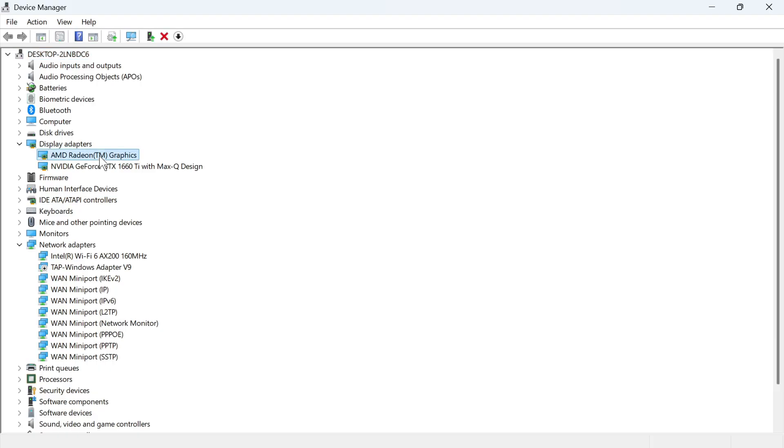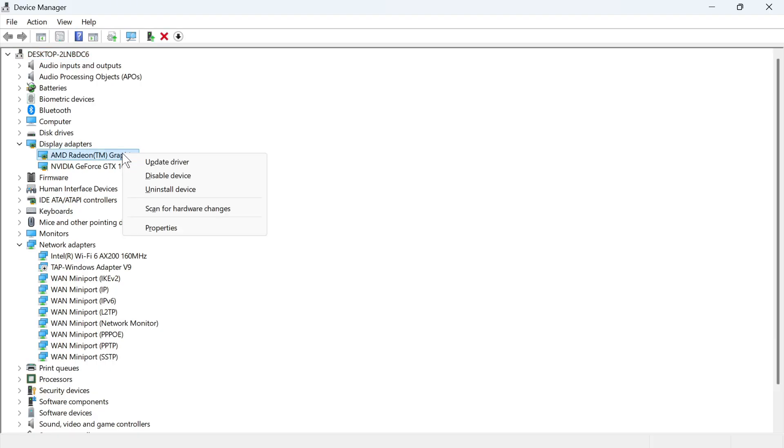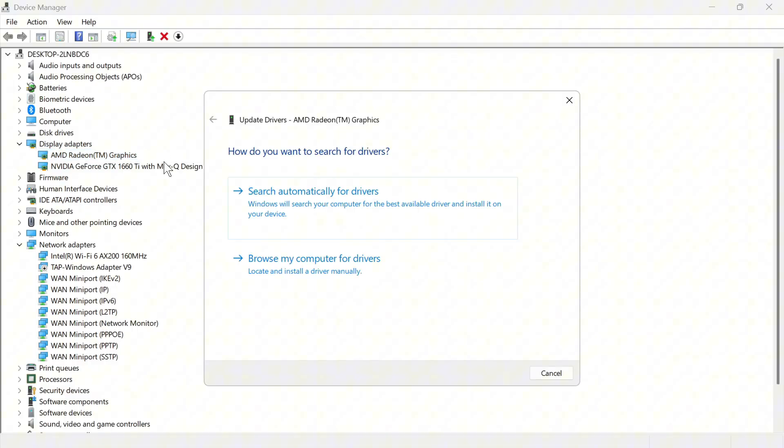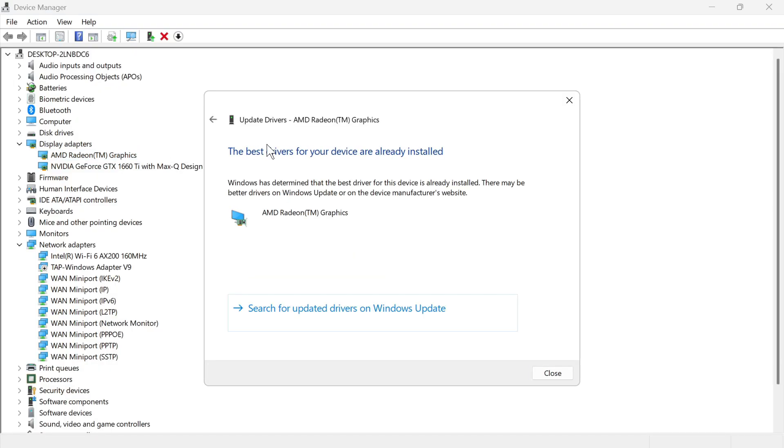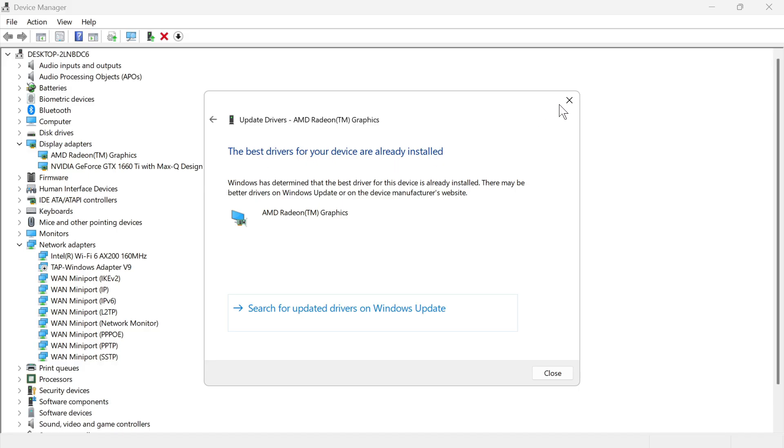You'll either have one or two here. I have two and what we need to do is right click on each of these and click on update driver. You can then first press search automatically for drivers and if you get this message saying the best drivers for your device are already installed, then we're going to close out of here and right click again.